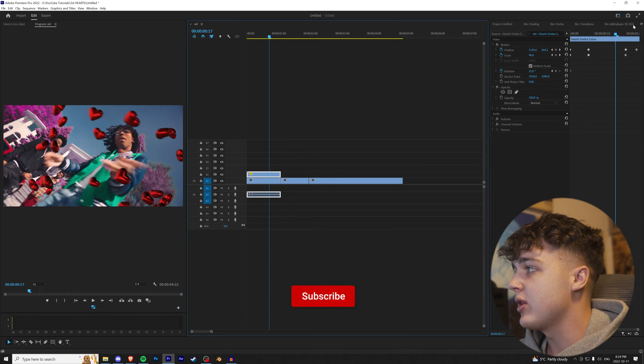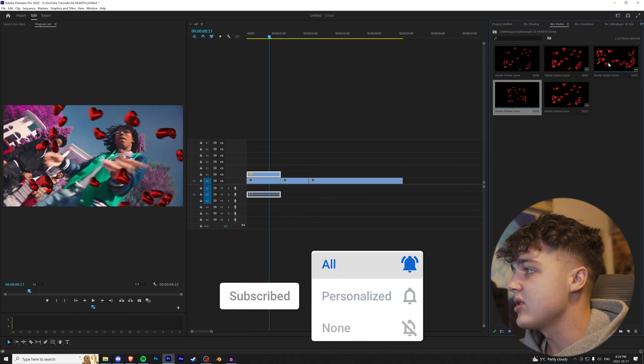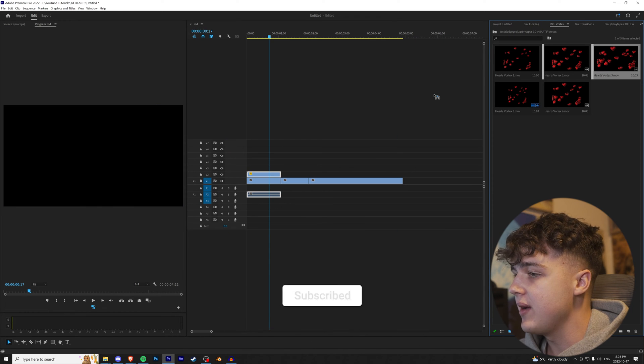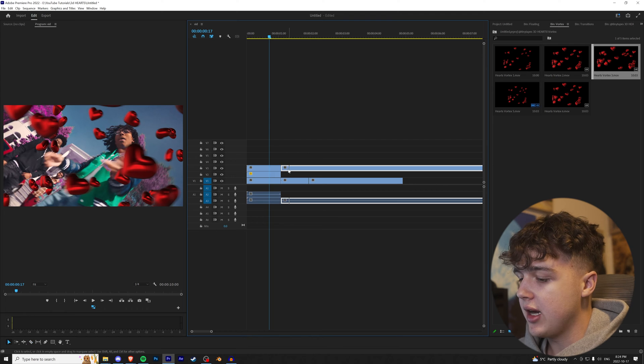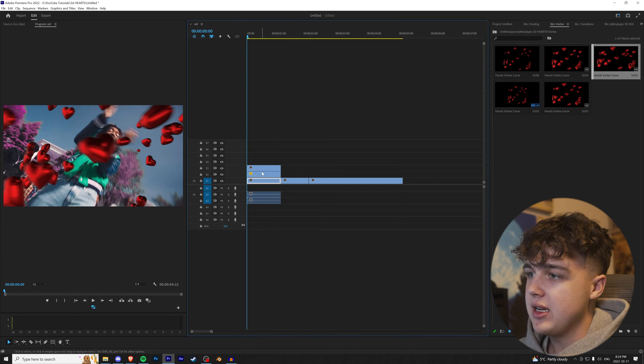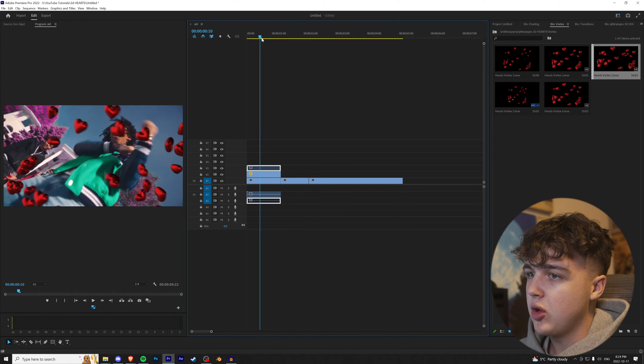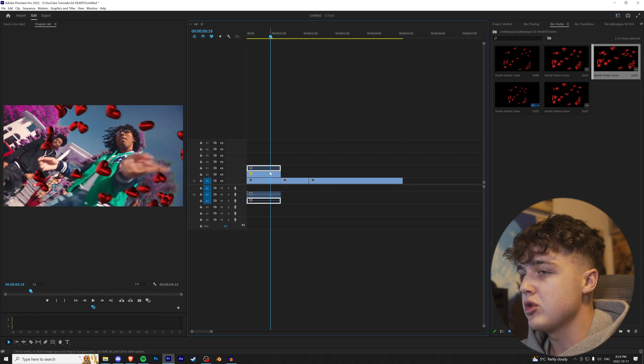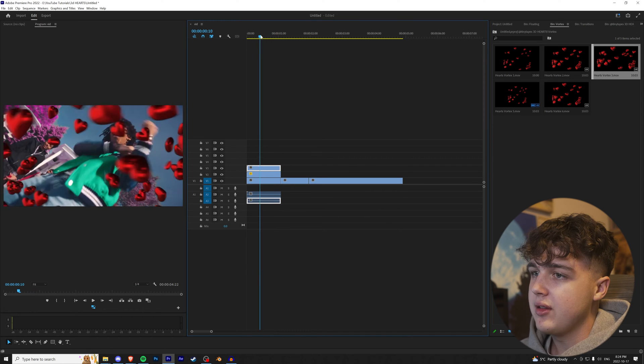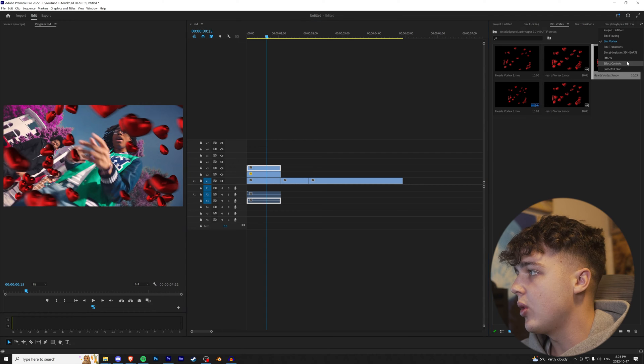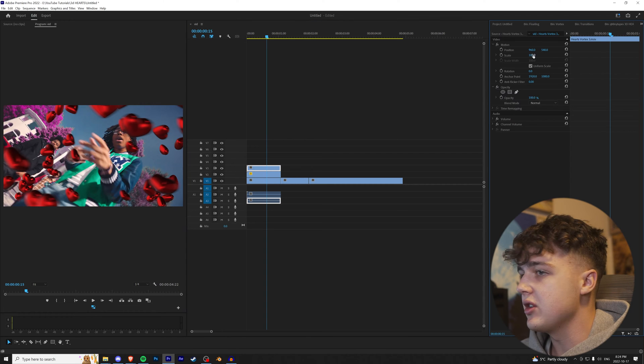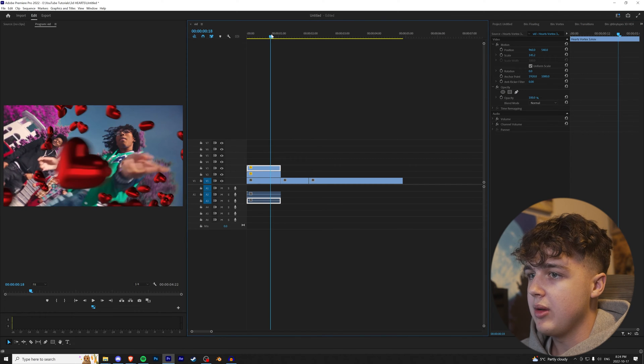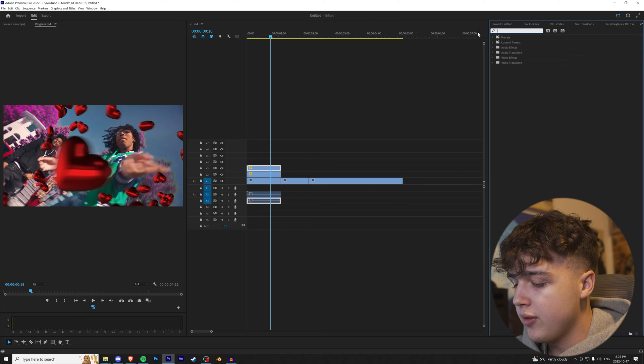Now to make this look a little bit better, we're going to go back into the vortex pack. And this one right here, the heart vortex 3, we're going to drop that on top there and cut it to fit. Now as you can see without it, it's just kind of the hearts going around him. But we want to have hearts that are closer to the camera just like this. And there's a little bit too many of them for my liking.